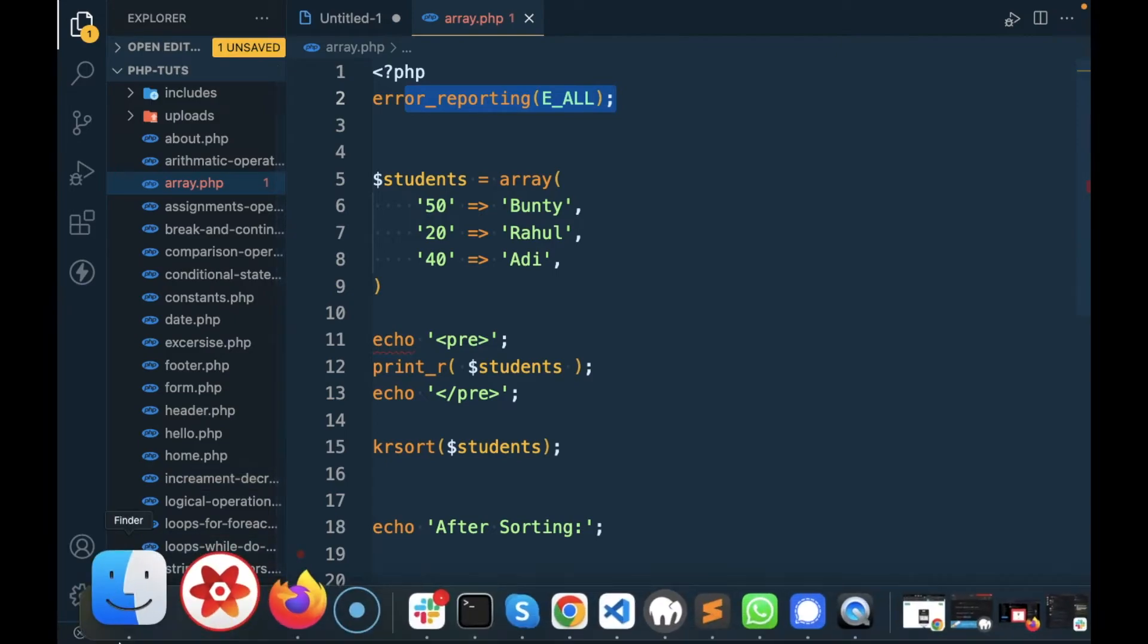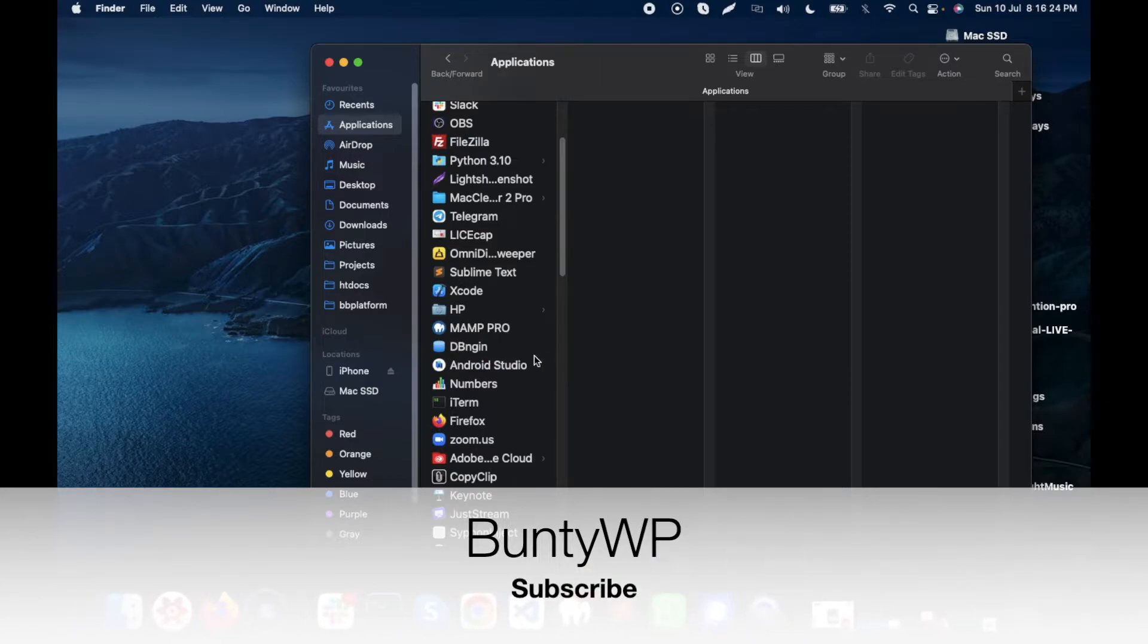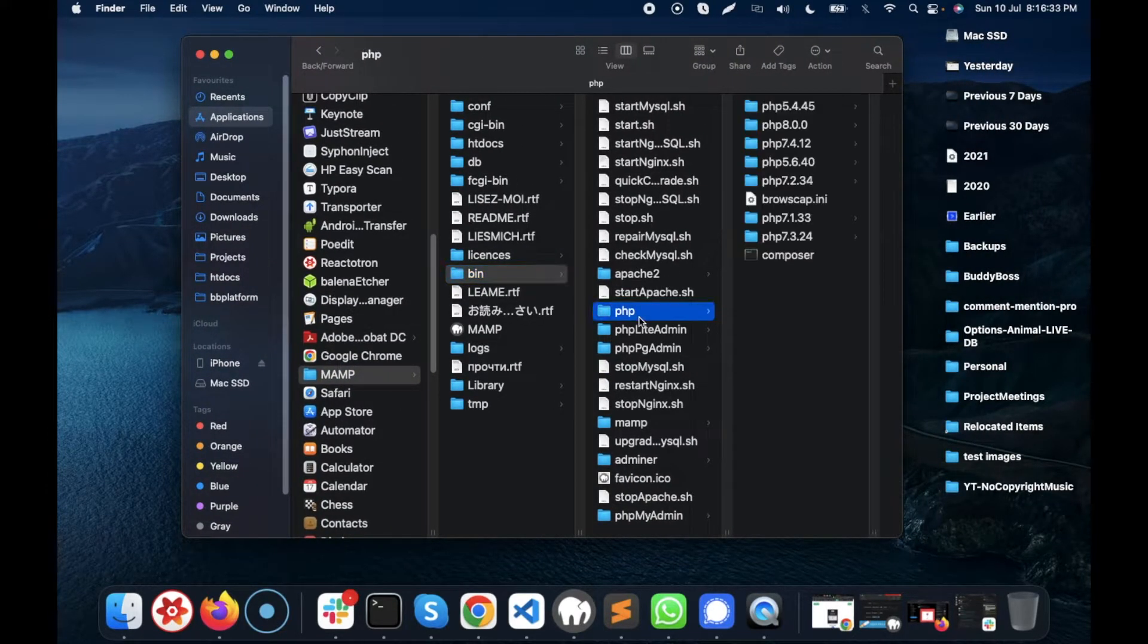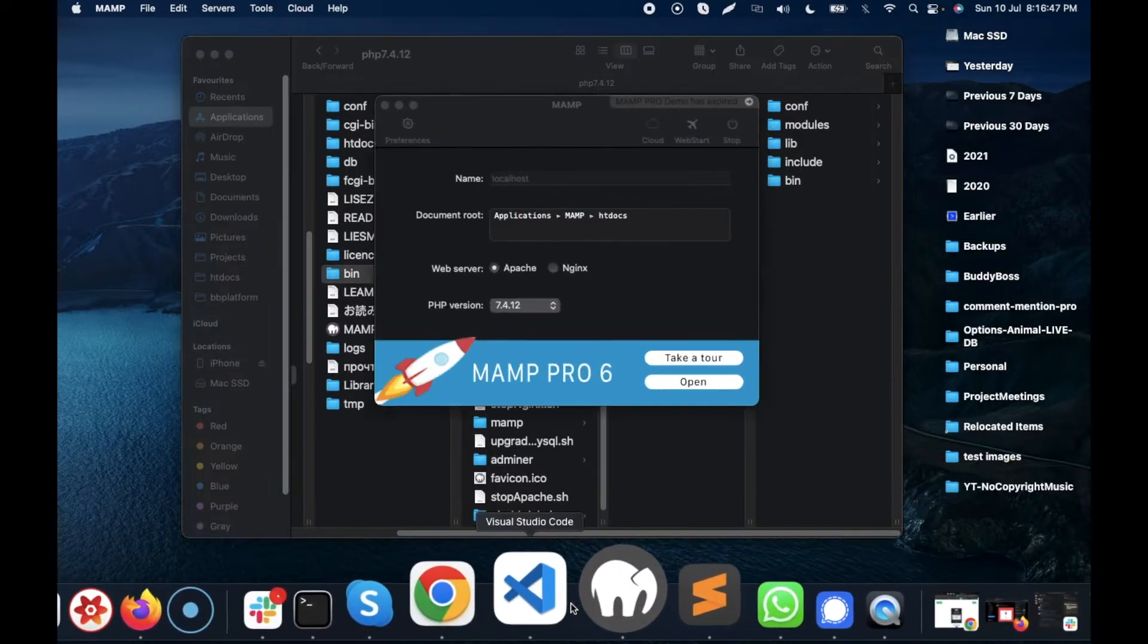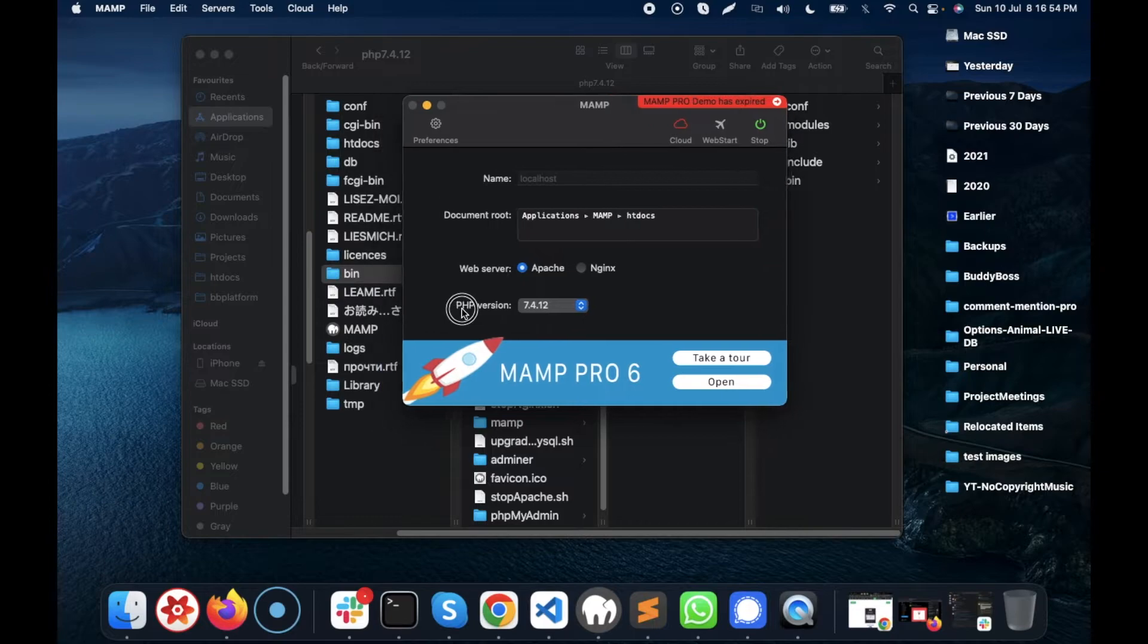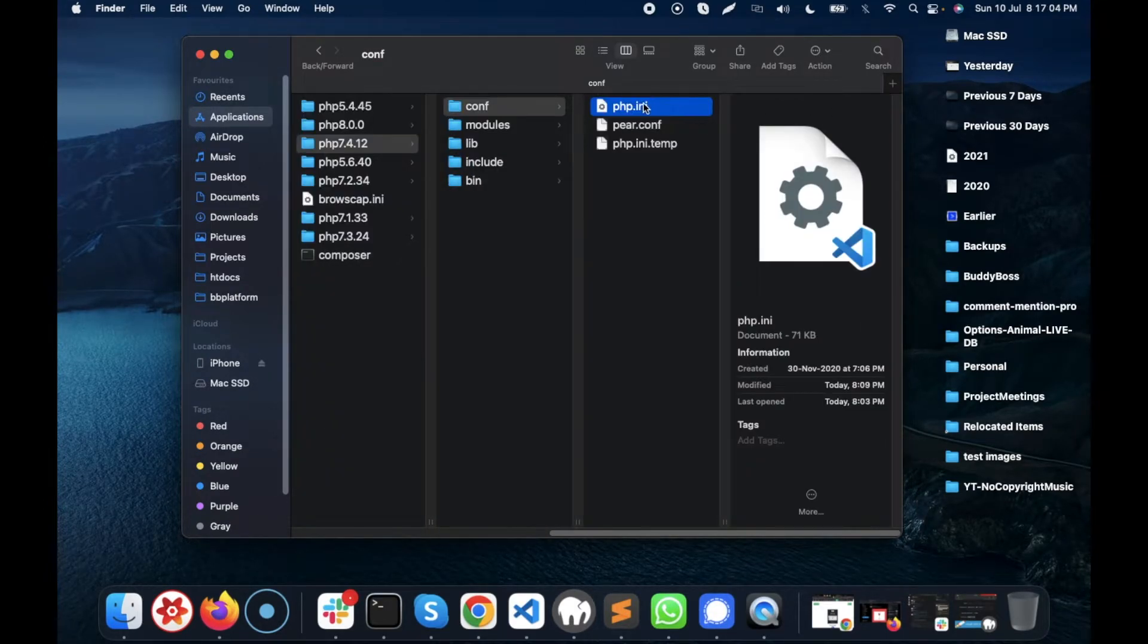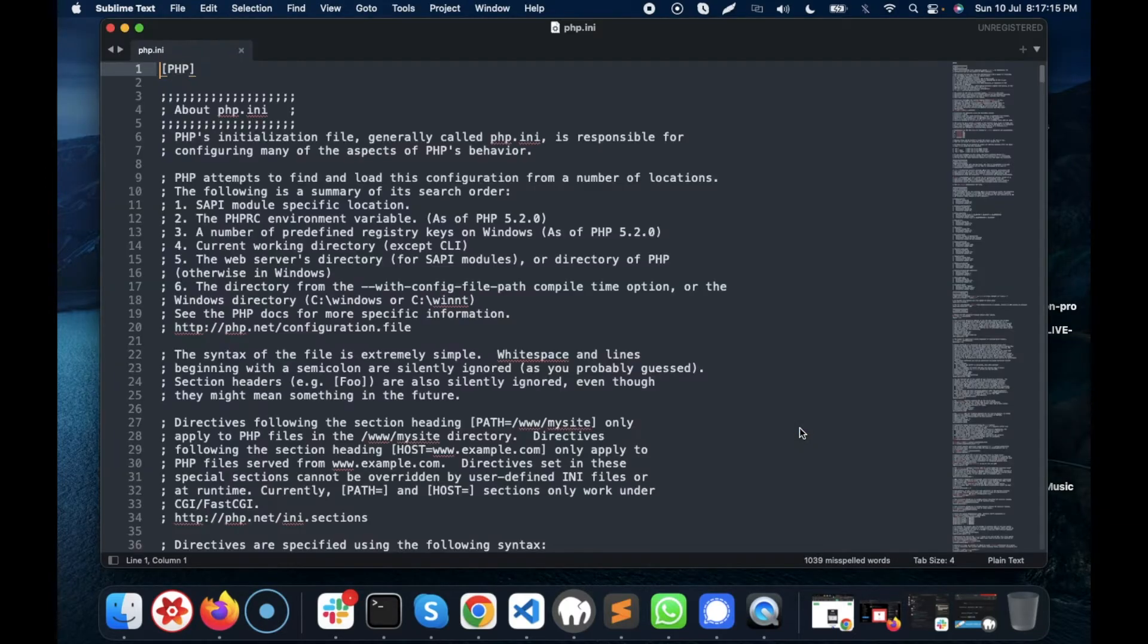So let's open PHP.ini. In my case, I will go to Applications. I am using MAMP, so I will go to MAMP, bin, then PHP, then what version of PHP you are using. I am using 7.4.12. How can you confirm which PHP version you are using? Open the MAMP preferences. You will see PHP.ini, so I will open this PHP.ini.